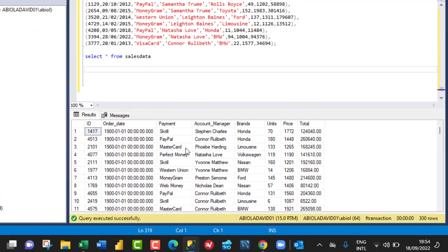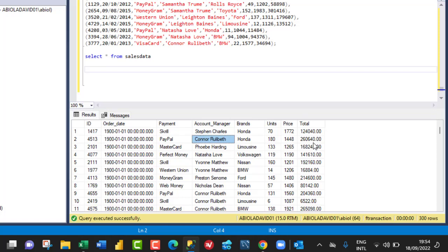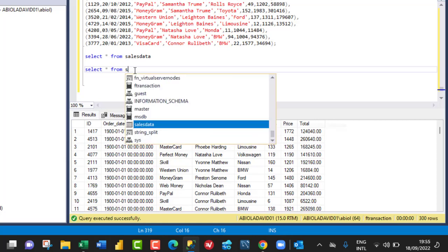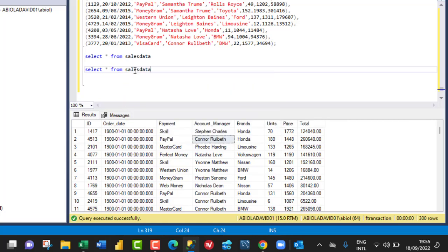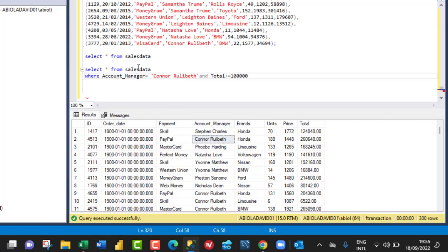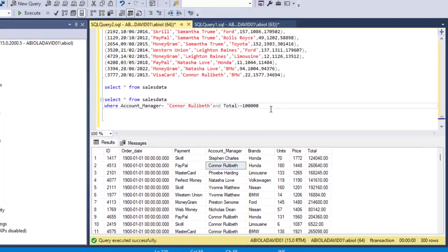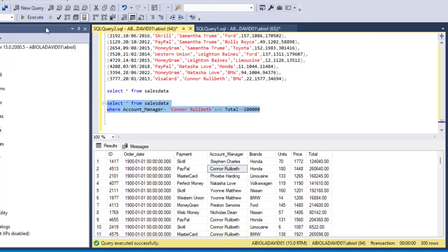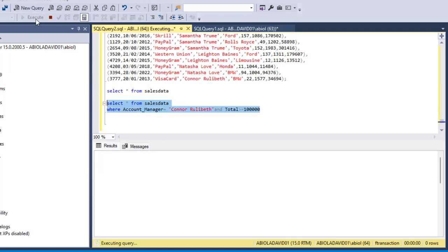Let's filter the data to see the account managers that equals to Connor Bullivant and total that is greater than or equal to 100,000. So I'm going to say SELECT star FROM sales_data FROM sales_data table WHERE account_manager equal, I can paste Connor Bullivant, and total is greater than or equal to 100,000.